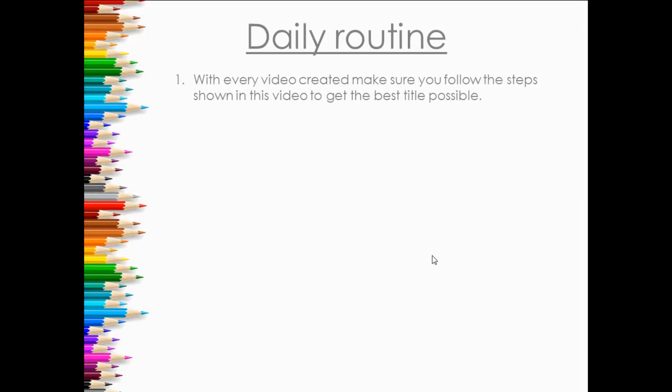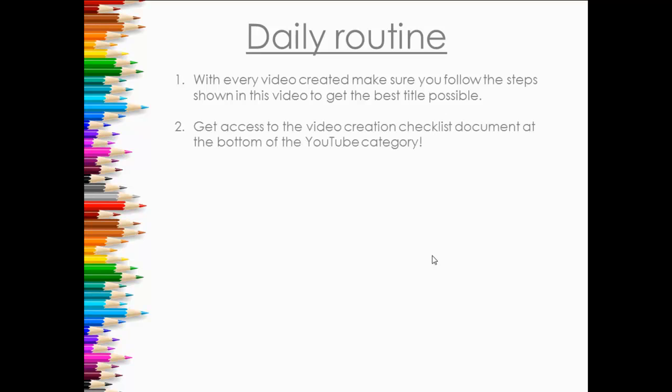So finally, the daily routine which I'm going to add on to every single video like I've said. So number one, with every video created make sure you follow the steps shown in this video to get the best title possible. Two, get access to the video creation checklist document at the bottom of this YouTube category, so I'm going to include what I've personally used every time I make a video. I go through every one of these, checklist tick tick tick, really easy.